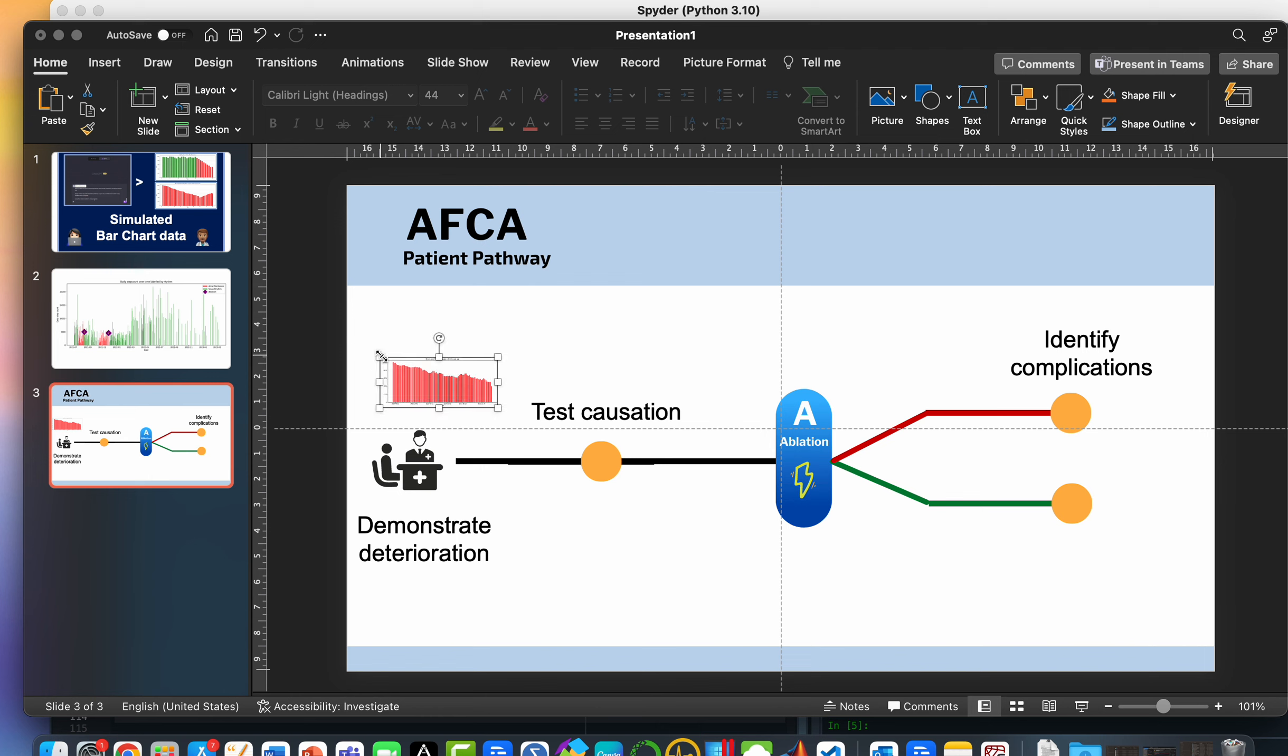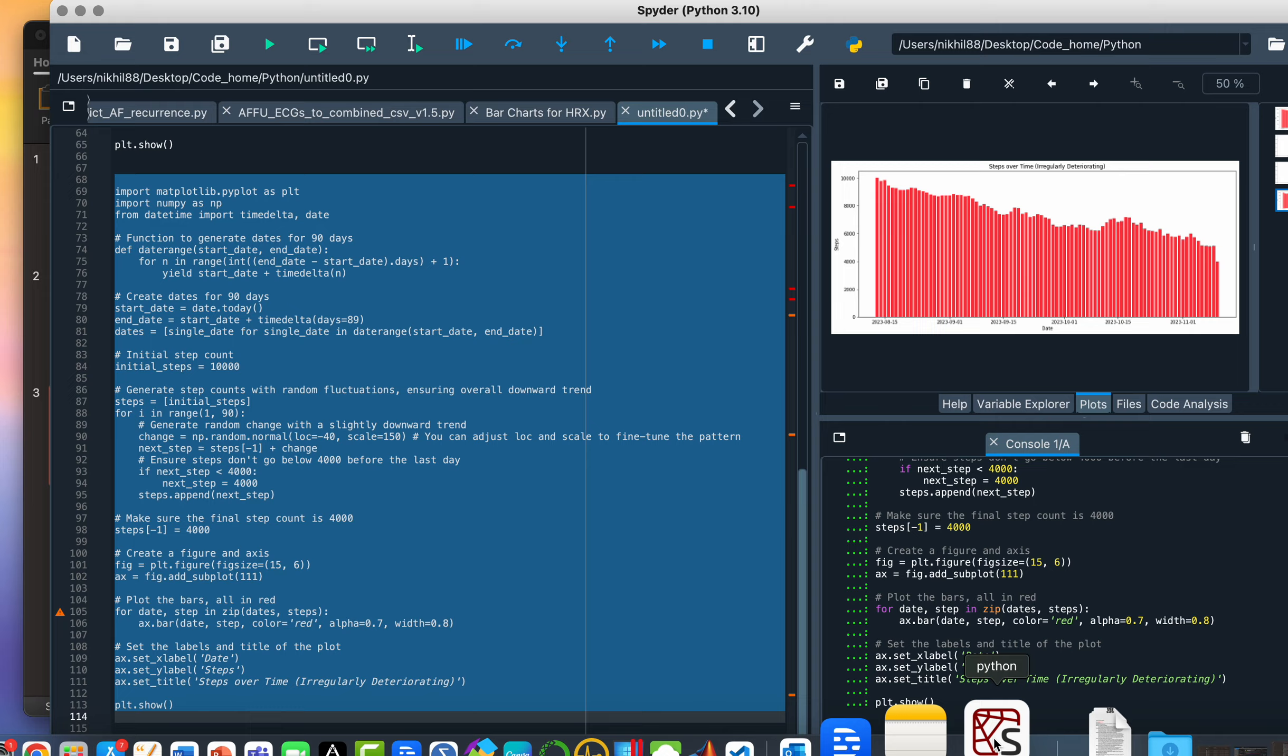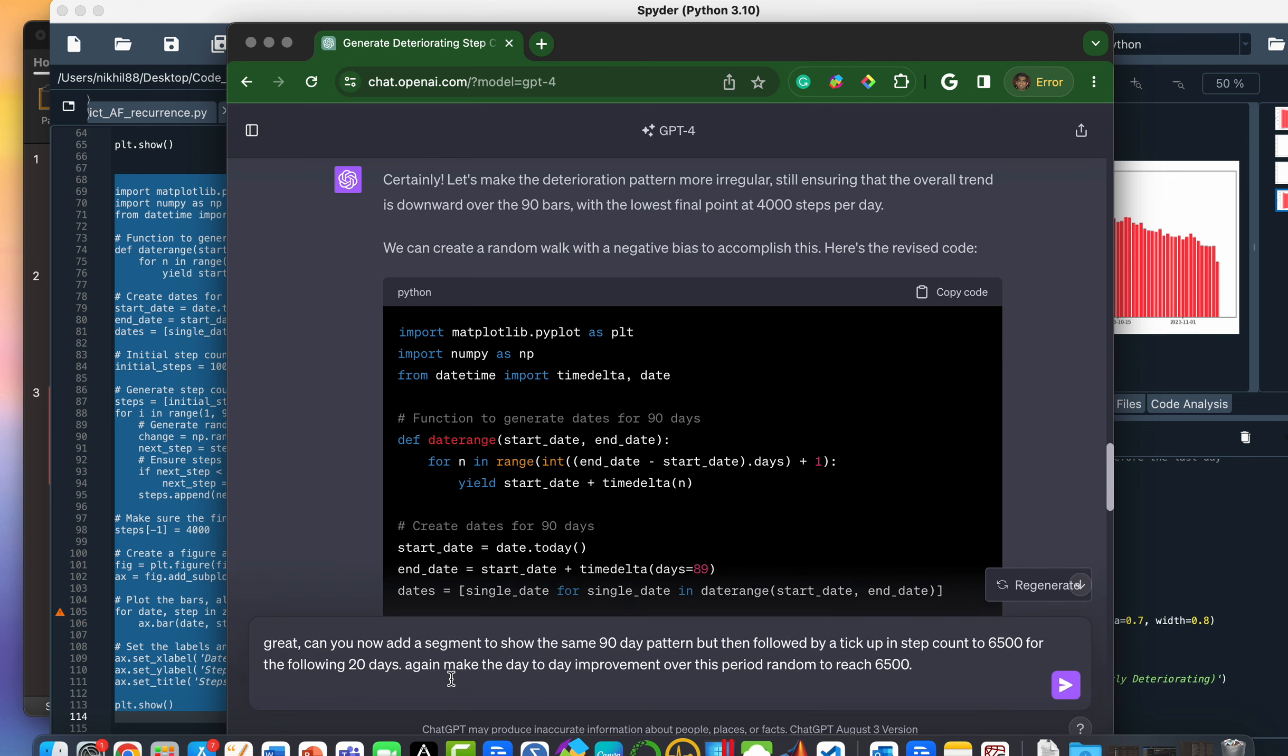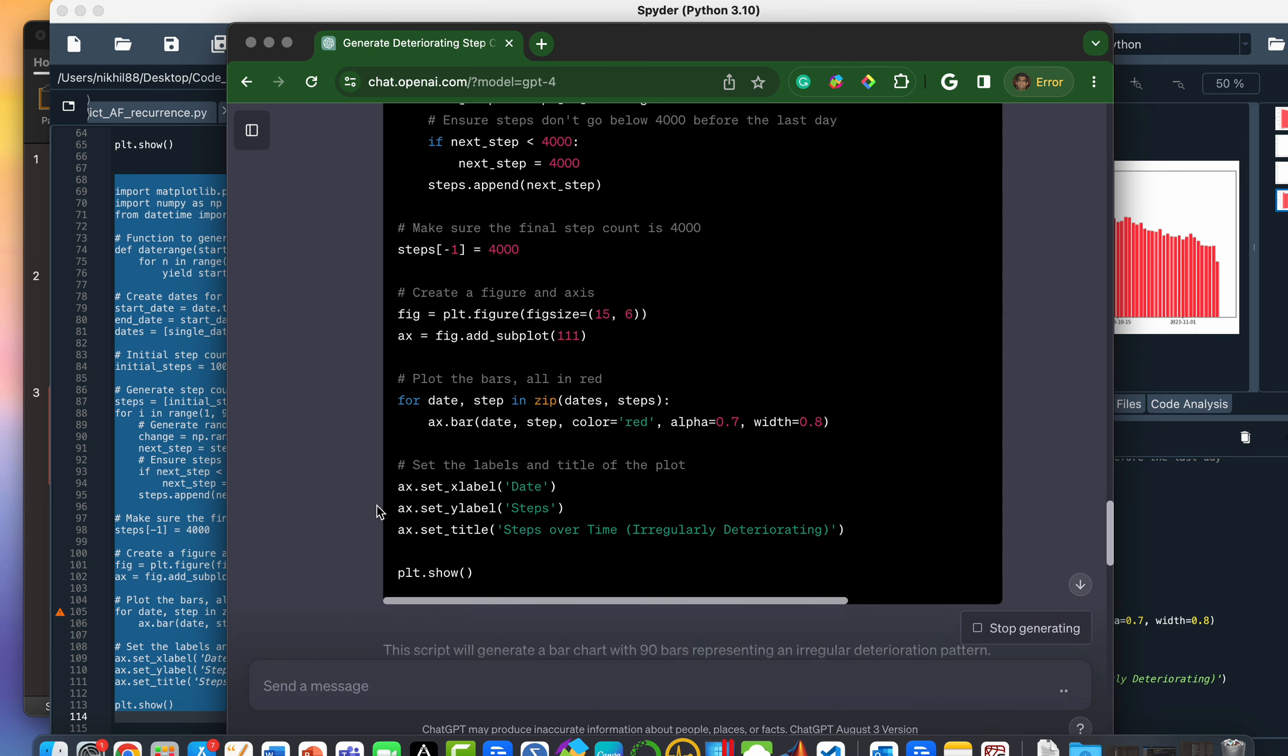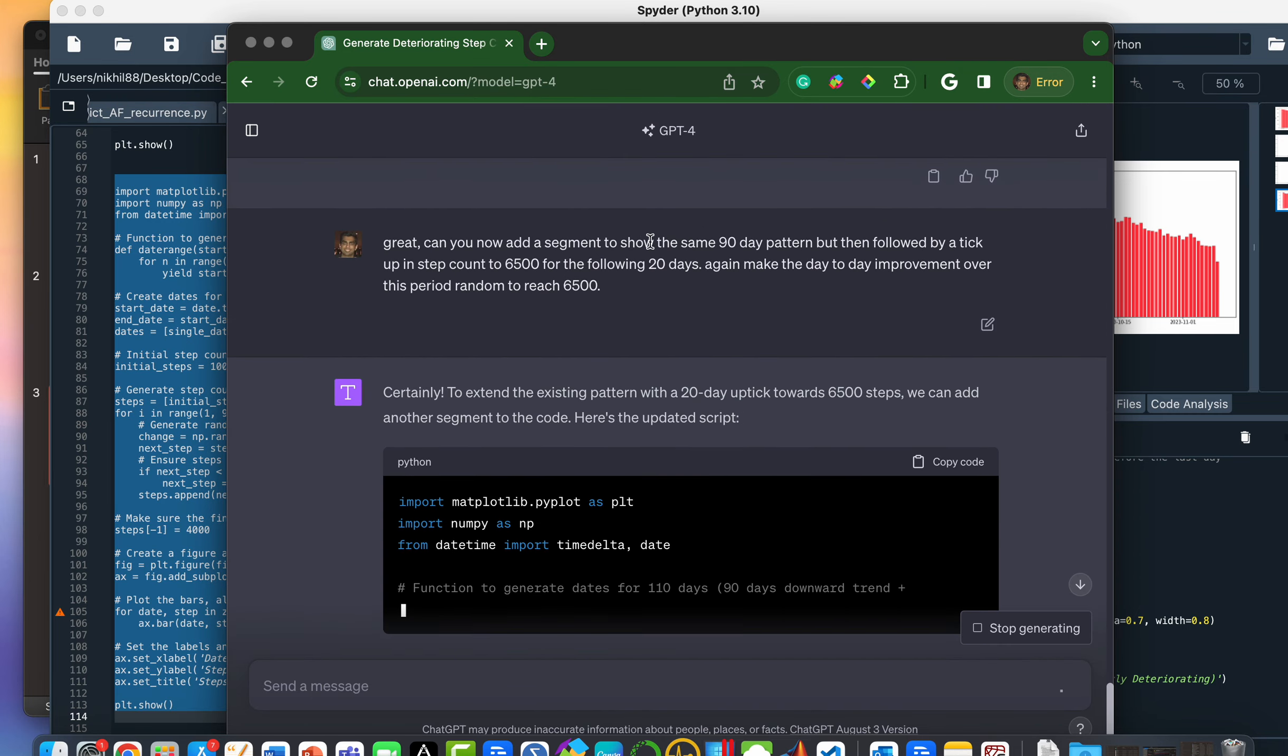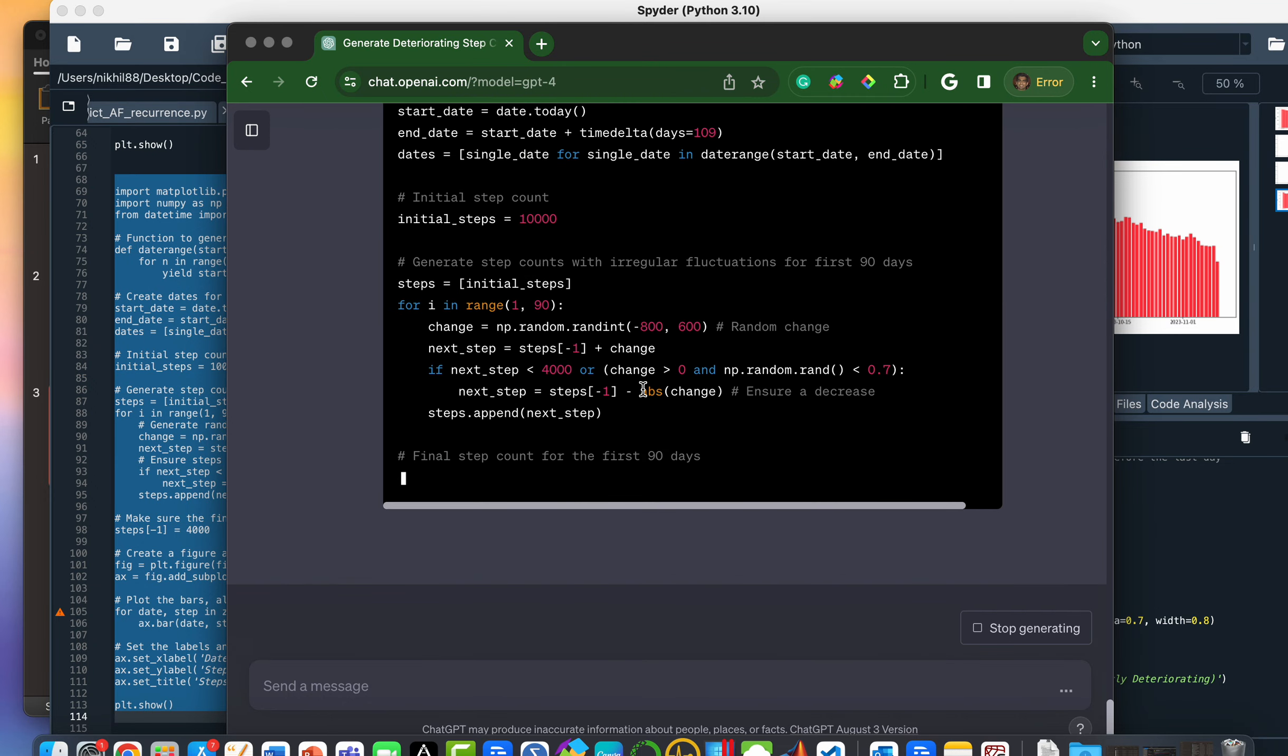And then now one of the other things that I want to show is let's see if we can show someone deteriorating, but then perhaps starting on a treatment so that things are getting better. Let's go back into our ChatGPT interface. And again, I'm going to run this code where I'm going to say, now give me the same 90 day pattern, but then follow it with a tick up in step count to 6500 for the following 20 days. Again, make that day to day improvement over this time period random to reach the 6500.